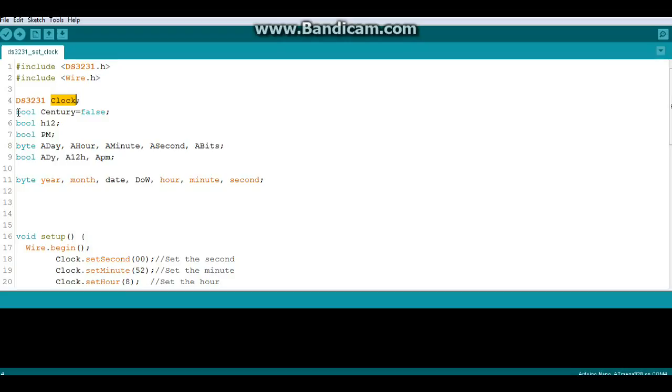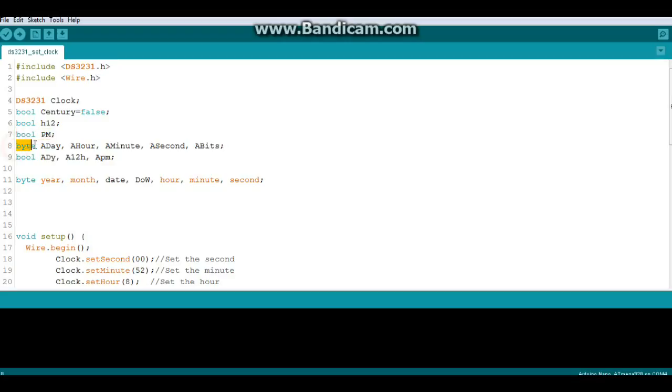Now we have some Boolean variables here. Century false. 12 hour. PM. Day, hour, minute, second, bits.